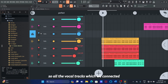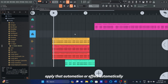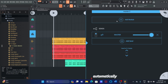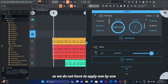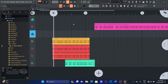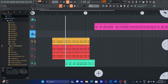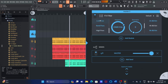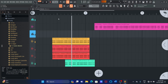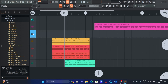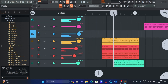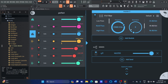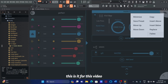If we apply any effect or automation in the bus channel, all the vocal tracks which we connected will apply that automation or effect automatically, so we do not have to apply one by one.